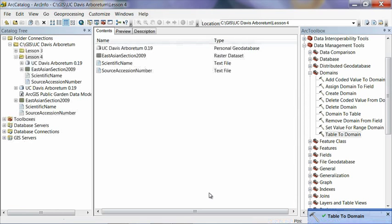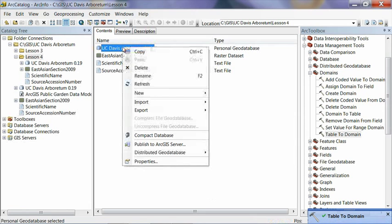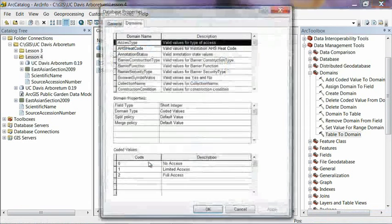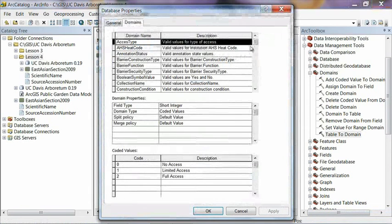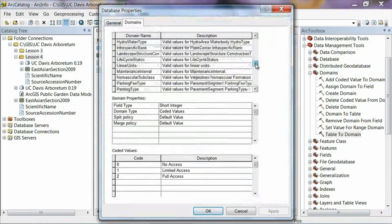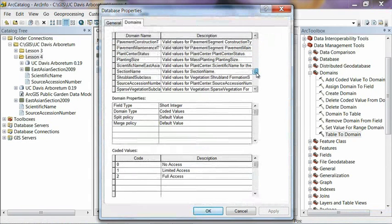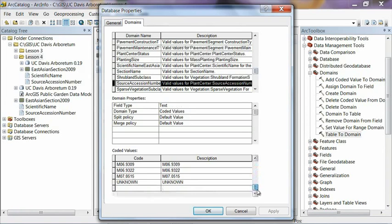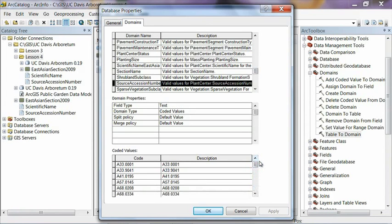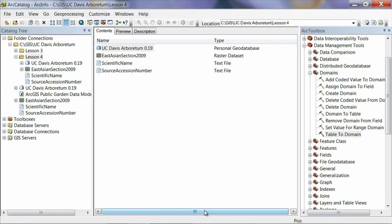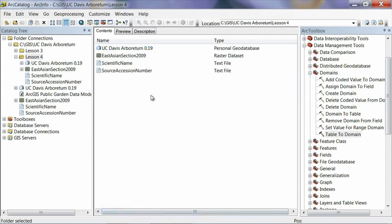And it's always a good idea, again, to validate that this works. So right click on your geodatabase. Hit properties. Scroll down to the S's. Source accession number. And there you go. Got a list of all of our accession numbers. And your accession numbers may be in a far different format than ours. But again, this field should be able to accommodate whatever format they're in. OK. Hit OK. And now we are essentially done creating those domains.